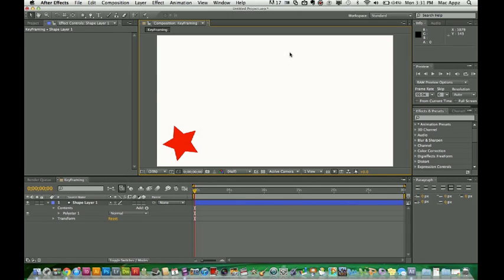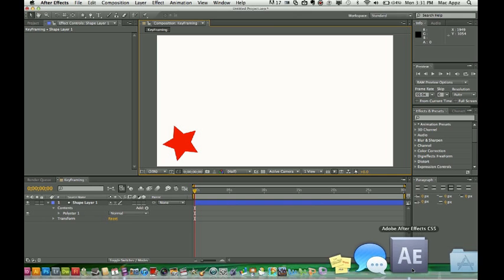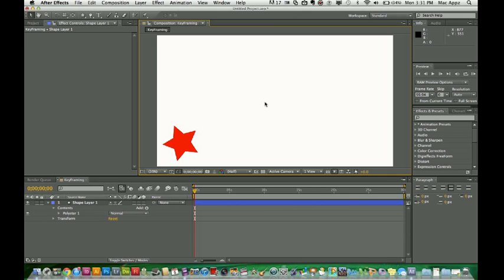Hey guys, welcome to another Tech Guru video. Today we are in the application Adobe After Effects CS5. After Effects is a motion graphics software, animation software. It's a software in which a lot of video intros are done with, a lot of just animated stuff that you see online is done with. So today we're going to be focusing on how to keyframe.